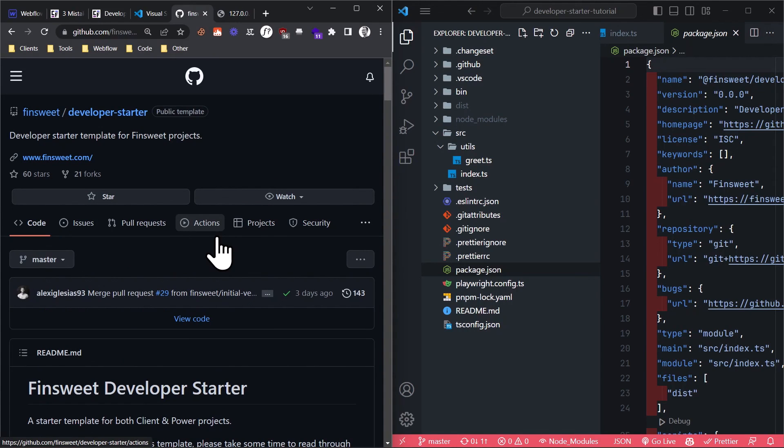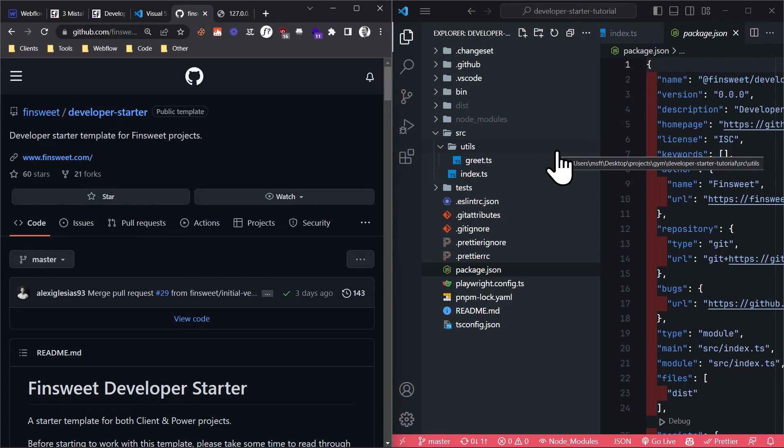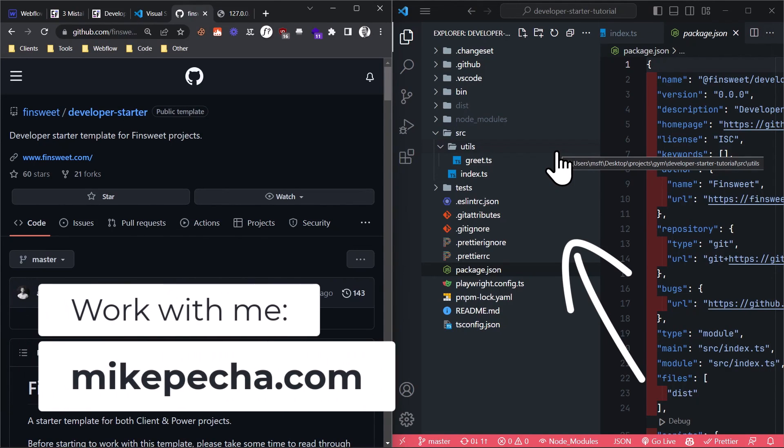And if you want to learn how to exactly install, use and configure this FinSuite developer starter template and also see how I personally work with it, then check out this next video because that's where I show this in great detail. Have a nice day. Bye.